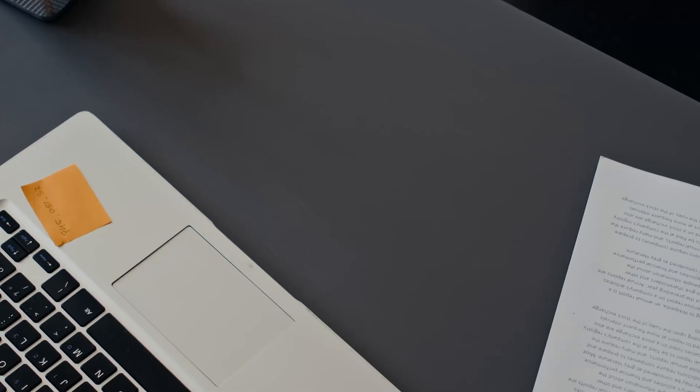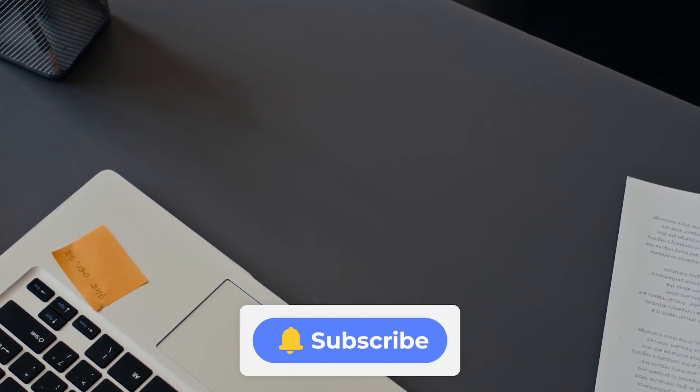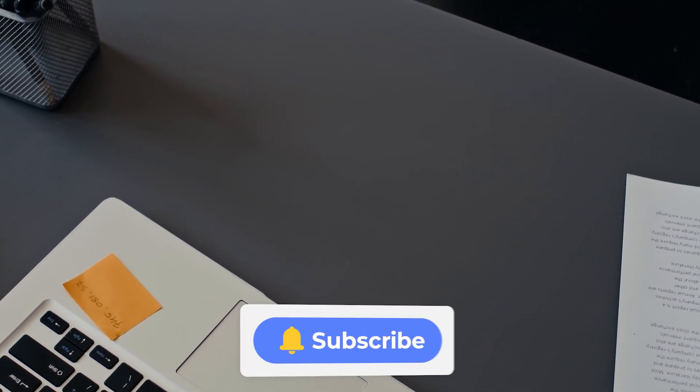Before we get started, don't forget to hit that subscribe button so you don't miss any of our future tech tutorials.